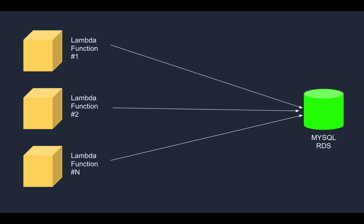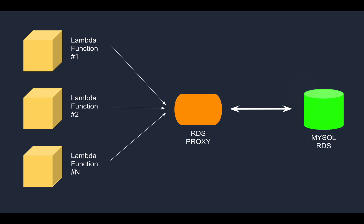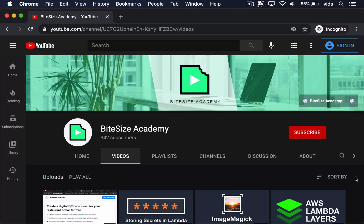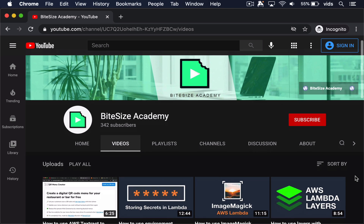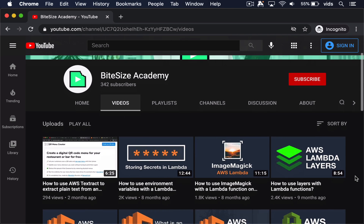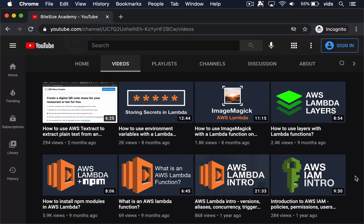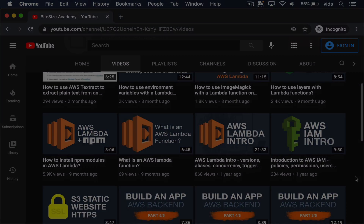In this video, we saw how to establish an efficient connection from a Lambda function to a MySQL RDS database. Then we saw the purpose of an RDS Proxy, created one, and adjusted our Lambda function configuration to connect to the proxy instead of directly to the database — making the connection more efficient and error-proof. If you learned something from this video, please leave a like so it reaches more people, and don't forget to subscribe to be notified when I upload more videos like this one.